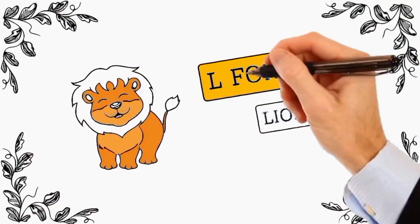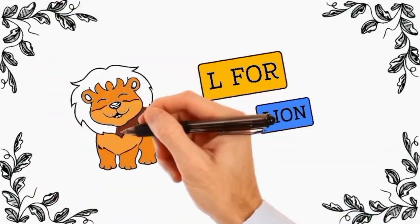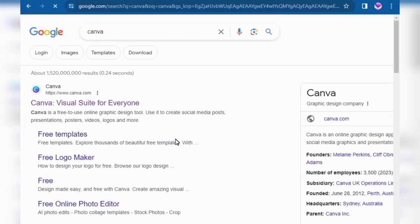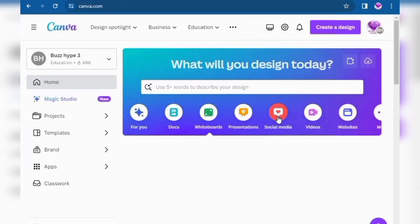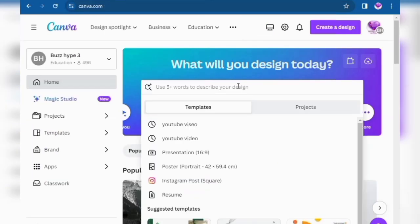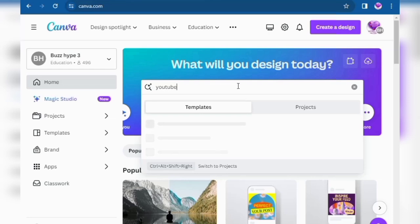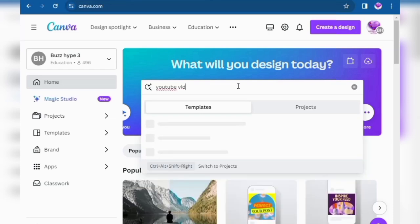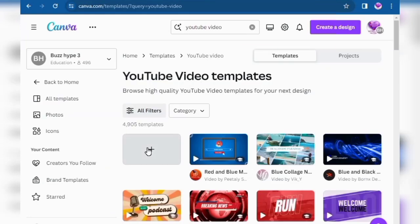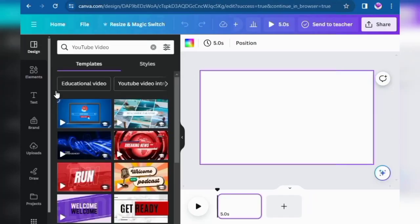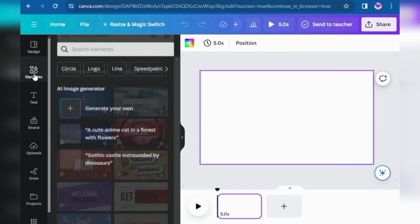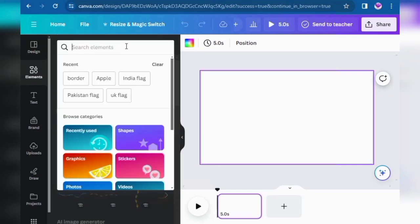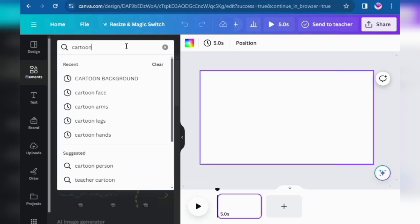Let's start with how to create this kind of animation video. Open Google, type Canva, and press Enter, then click on the first link. Click on Social Media, then type YouTube video in the search bar and click Enter. Now click on the plus symbol on the left side, click on Elements, and type cartoon in the search option.